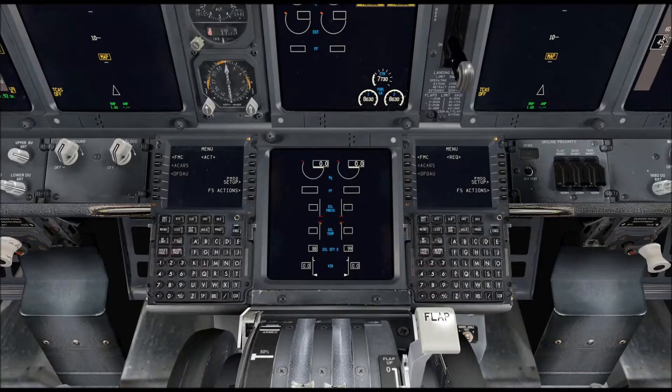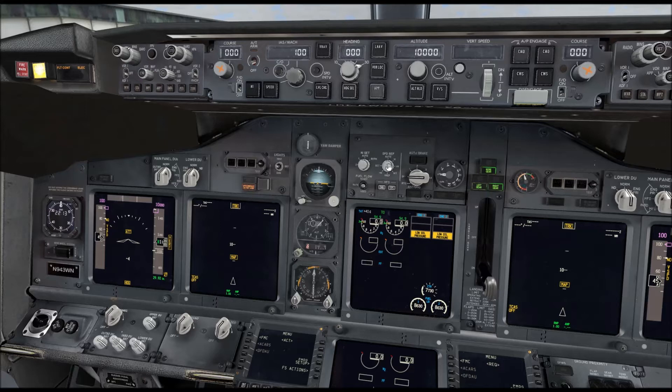Let's clarify a couple of things. You've heard the terms FMC, FMS, and CDU, and there's either confusion or debate over what those are. FMC means flight management computer, FMS means flight management system, and CDU means either computer display unit or control display unit — they can be used interchangeably as far as I know. If you know otherwise, feel free to correct me in the comments.